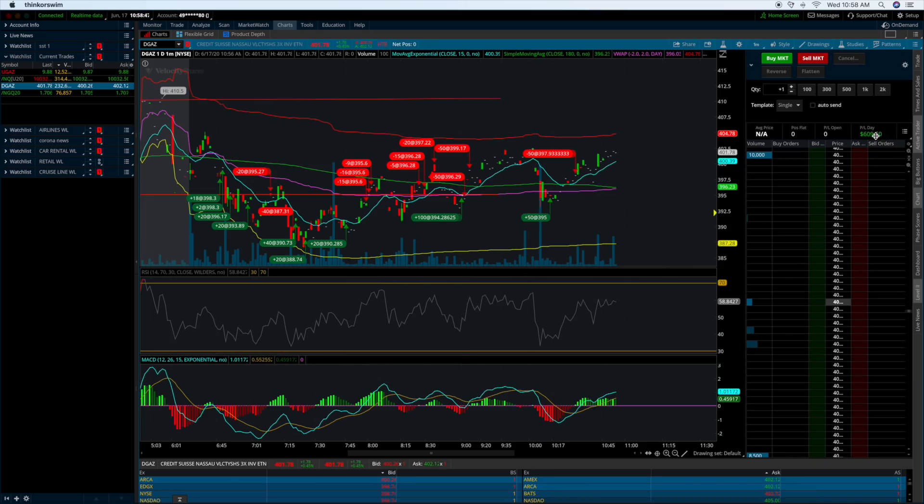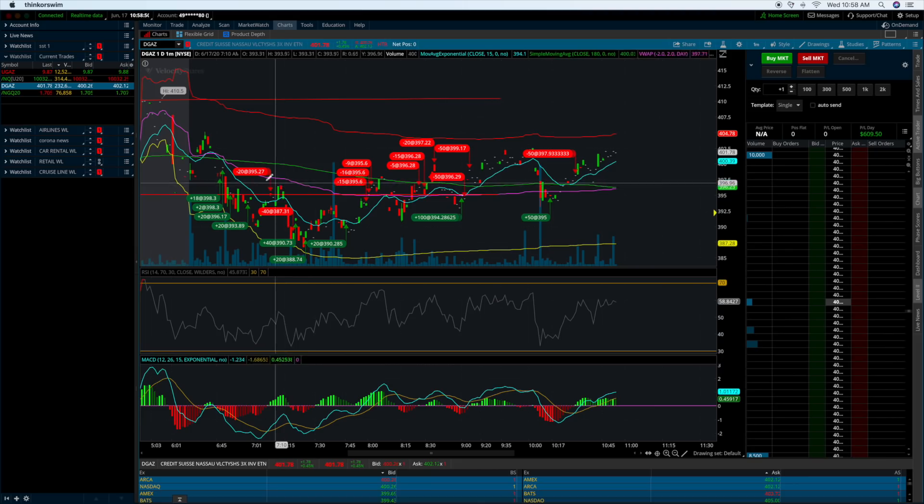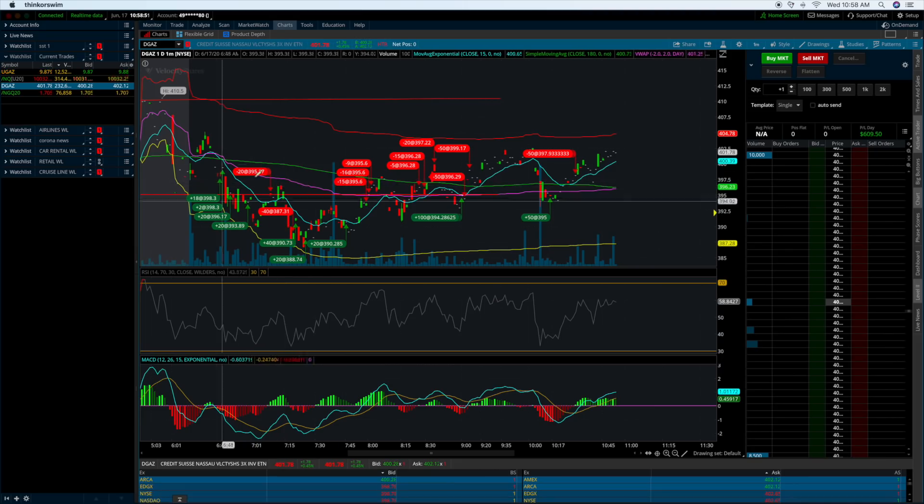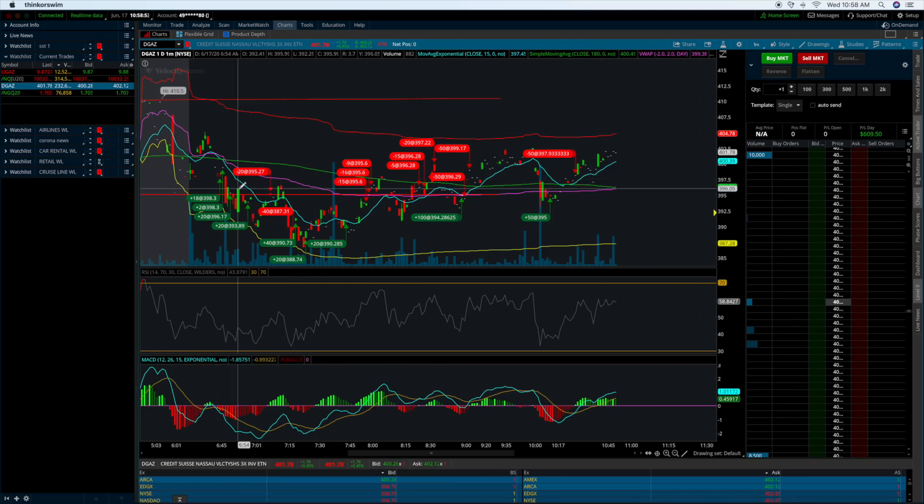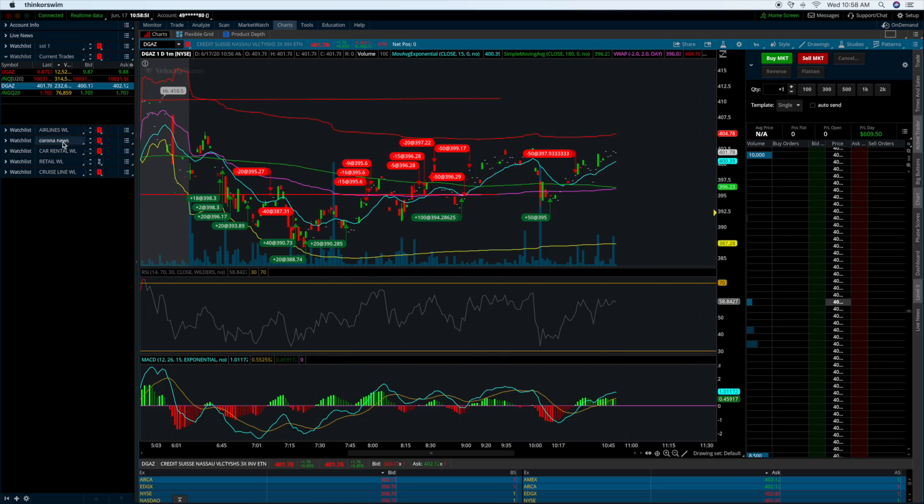Today I made $609 profit and I wanted to talk about my entries and exits. I made a couple mistakes during the morning live trading session but quickly recovered as DGAS began to make a recovery.